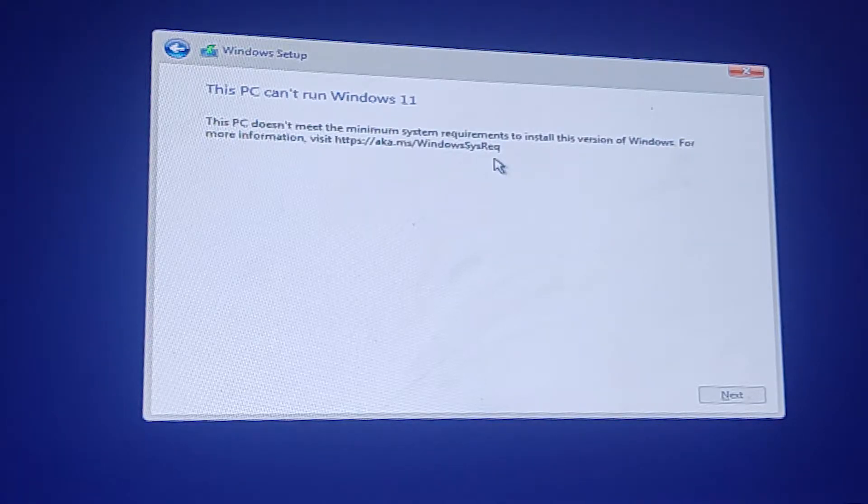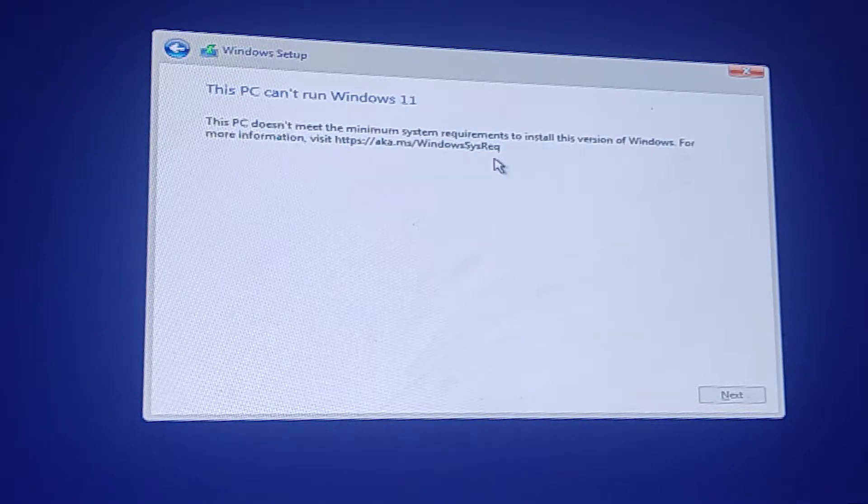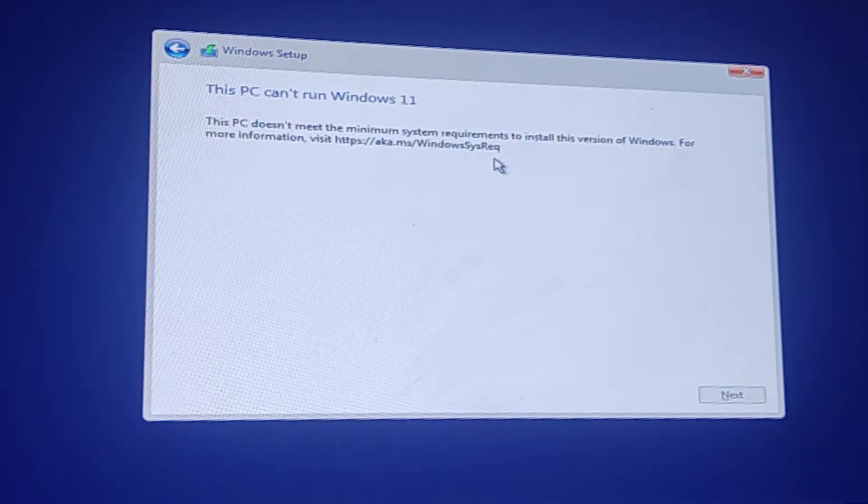So my system is the latest system. It's fulfilled all requirements of Windows 11 and this message appear on my system.